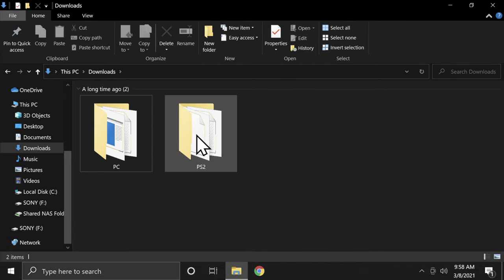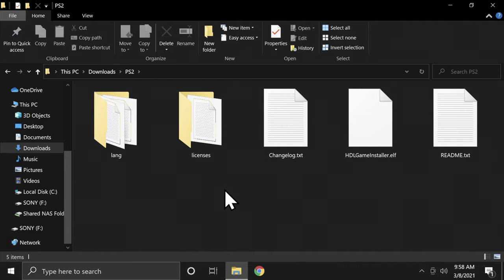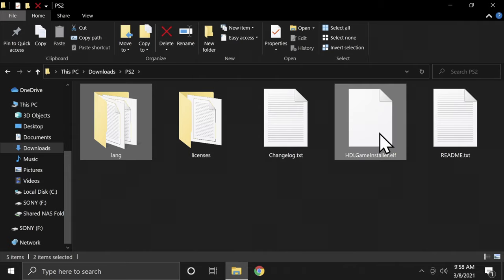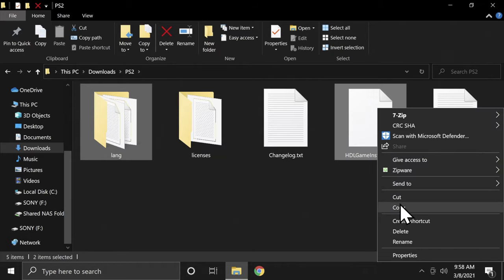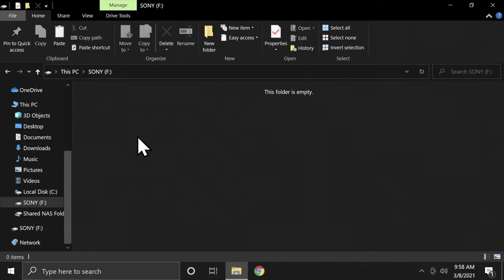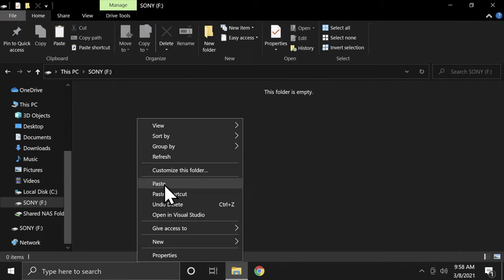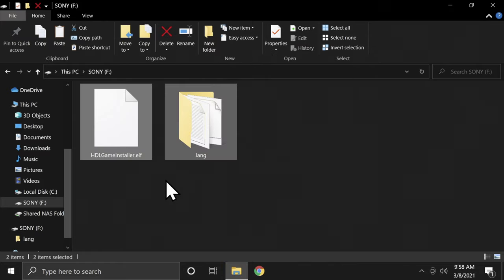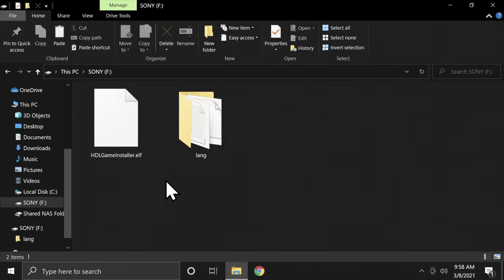You'll have a PC folder and a PS2 folder. Go into the PS2 folder — you'll need to grab two files from inside it. One is the Lang folder, which has the various languages you need. The other is the HDL Game Installer .elf file. Copy both of these files and make absolutely certain that you get both of them — one without the other will not let this process work. Having a clean USB drive to start with definitely helps make these things easier to find once you put the drive in the PlayStation 2.